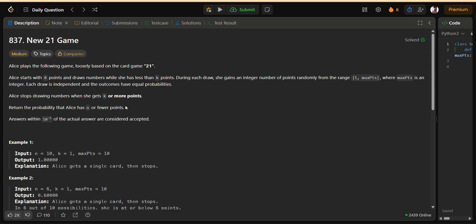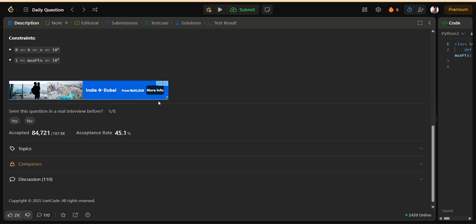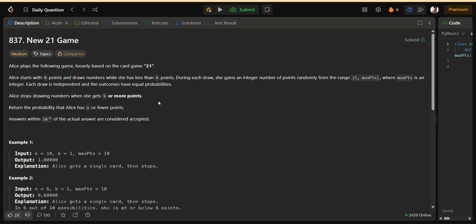To summarize, Alice draws numbers until she hits K or more. Each draw is equally likely between 1 and max PTS. We want to know the probability that Alice's final score is within N. This makes the problem tricky, because Alice's score can go in so many directions, and brute force simulation is not possible. That's why we need to bring in dynamic programming and clever optimizations.